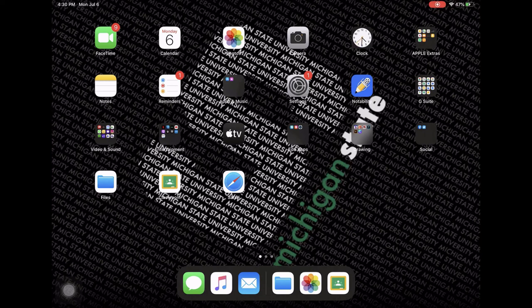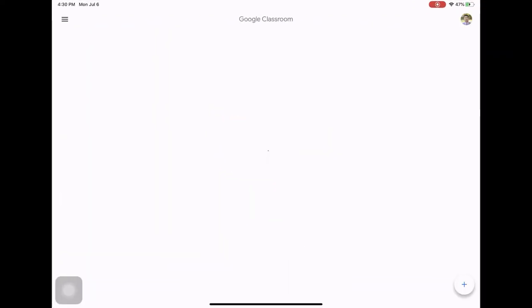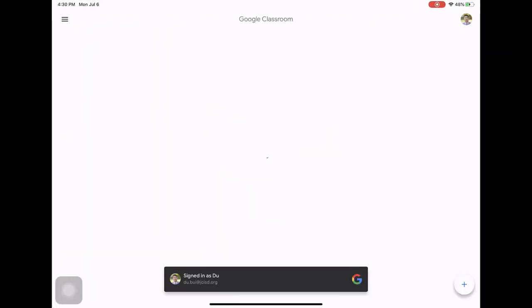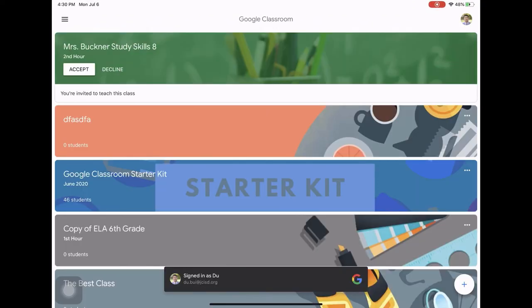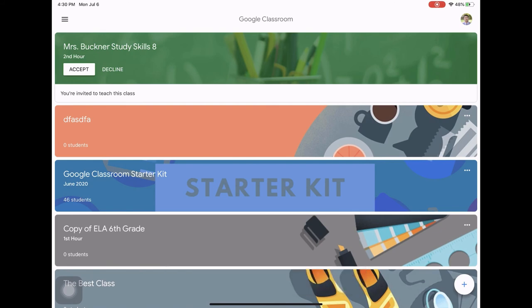So the first thing we're going to do is navigate to Google Classroom, and from Google Classroom go to the classroom in which I want to choose the video that I'm going to download.